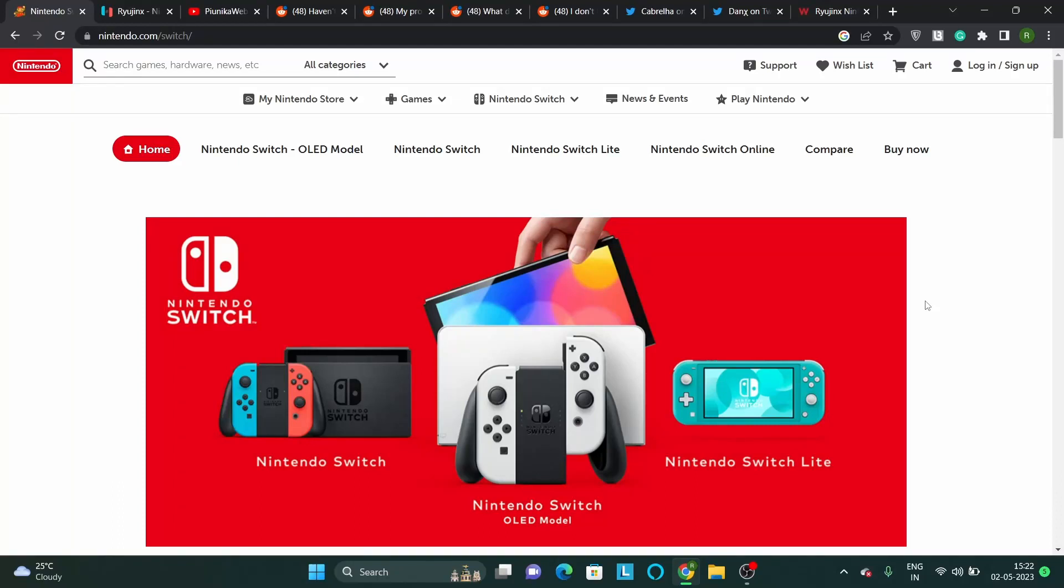Nintendo Switch is one of the most popular gaming consoles in the world, offering players a unique hybrid gaming experience.